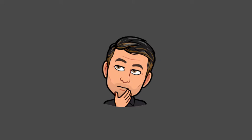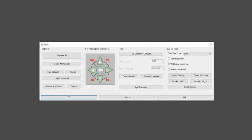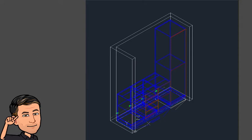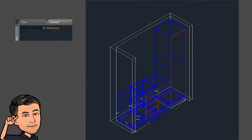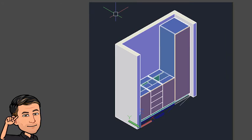Now it's time to see in 3D what we have created so far. Click at the 3D Tools icon. Click on the SE corner of the orientation wheel to get an isometric view. Then click on populate all and watch the cabinets being generated. For better visuality you can change the view style from 2D wireframe to conceptual or X-ray.